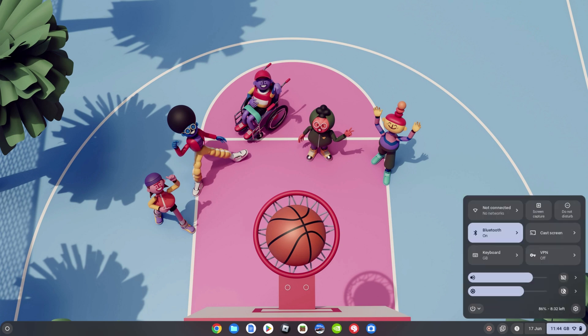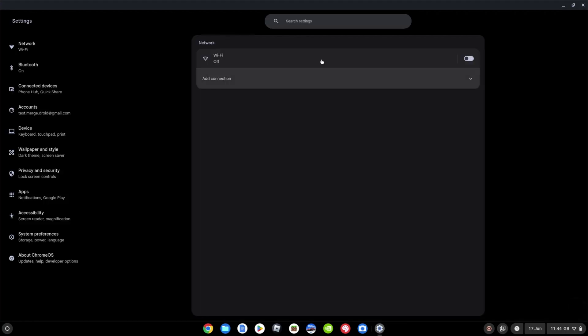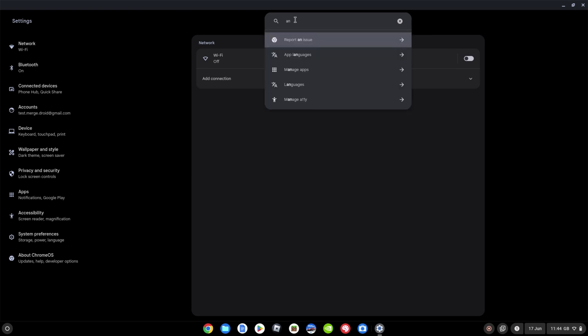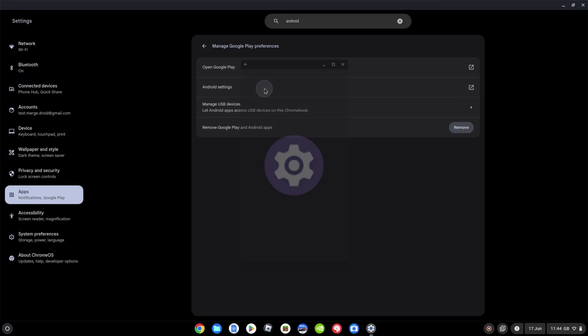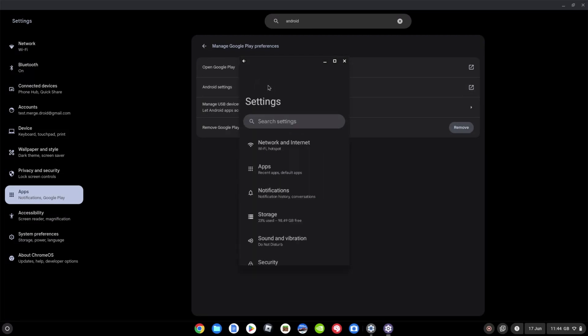Come down into the bottom right, click on the cog to open up your settings and search for Android. Then you're going to get Android preferences. You can click right into that. And then you've got this option for Android settings. Just click to select that.